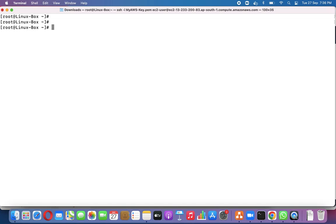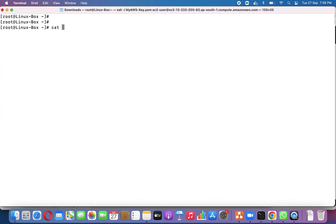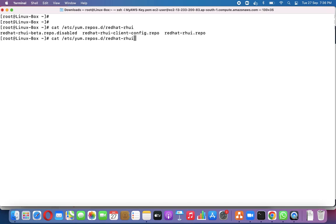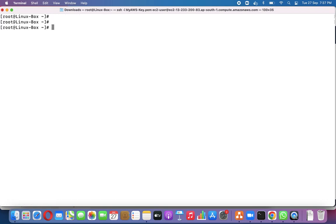Next, we need to check where we can get updates from. There is a particular repository in Red Hat, so let us first check what OS we are using. Running 'cat /etc/os-release' shows we are on Red Hat 8.6. To check repositories, we look at '/etc/yum.repos.d' — these are the repositories from which we can download packages.